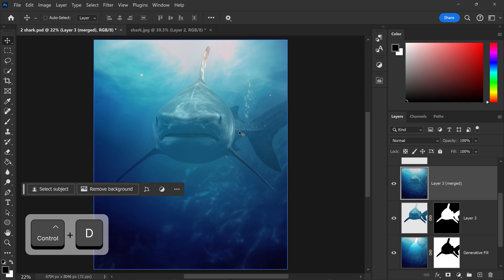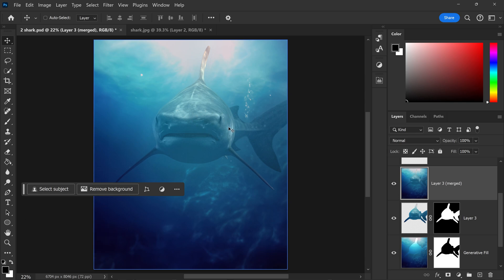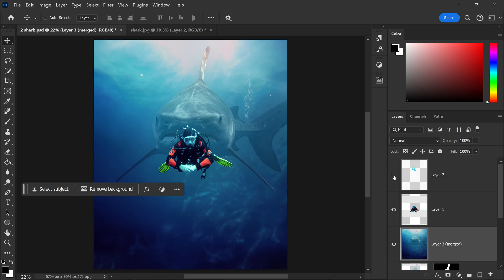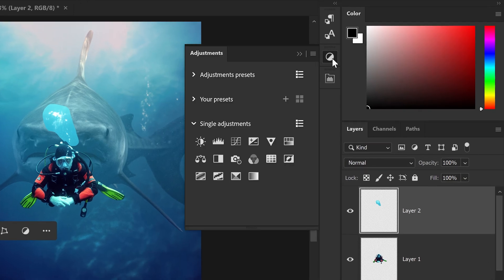And as you can see, it's done a really good job blending these two images together. We can now bring back the scuba diver and we can also bring back the air bubbles.